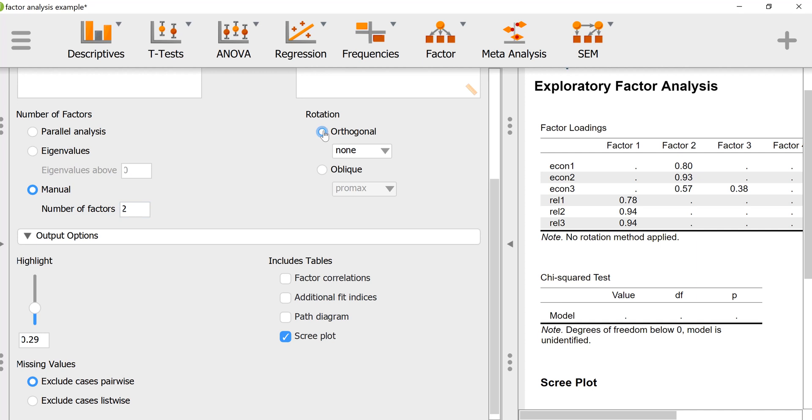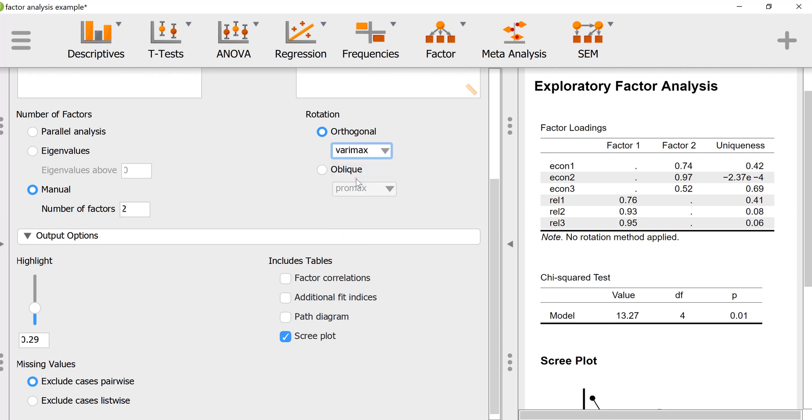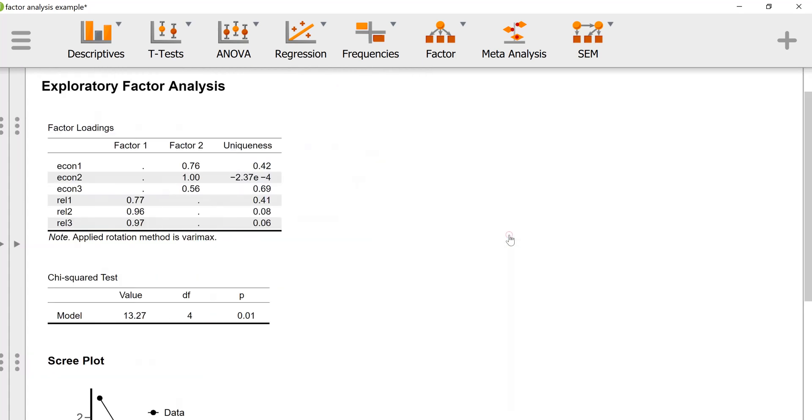So we're going to retain two factors. The factors are fairly interpretable, but we'll want to rotate the axes of those two factors. And now we have our two-factor solution with the rotated axes.